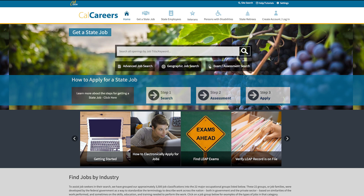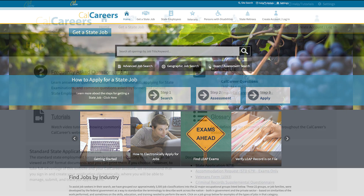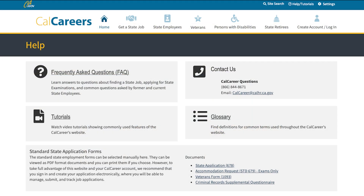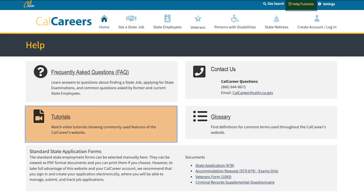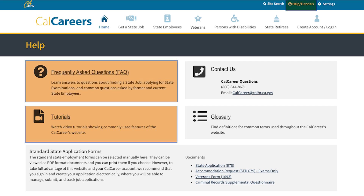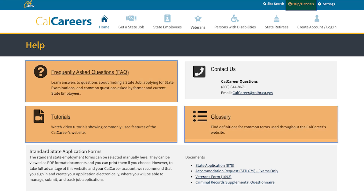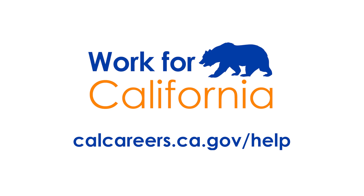We also want you to know that we have additional resources to help. You can visit the Help Tutorials page located on the top of the CalCareers website to access tutorials, frequently asked questions, and a glossary of commonly used terms. If you need further assistance or have any questions that are not addressed in these resources, visit calcareers.ca.gov/help.